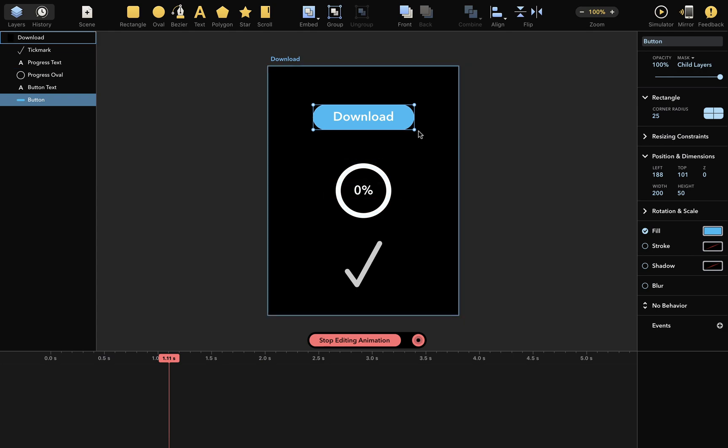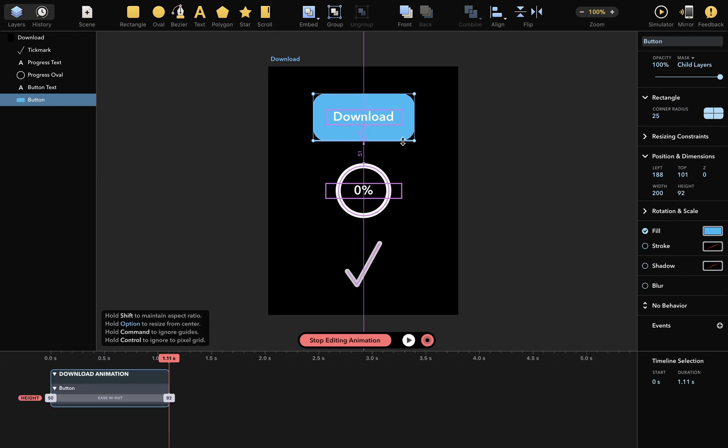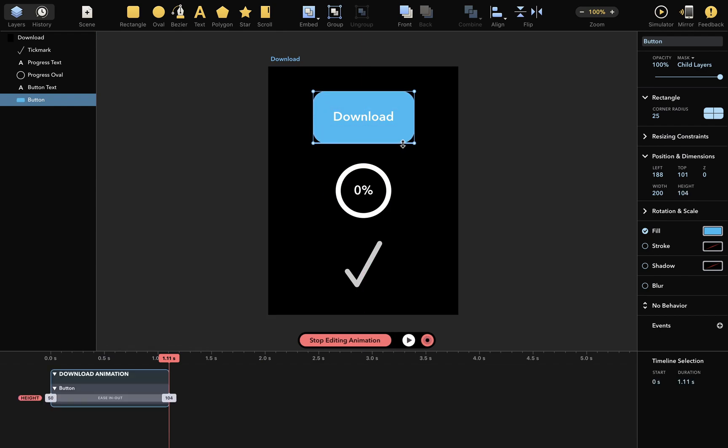To add an animation, simply change something either in your workspace or in the inspector. So I'll change the height of this layer here. Like this. And you can see that something has already appeared.